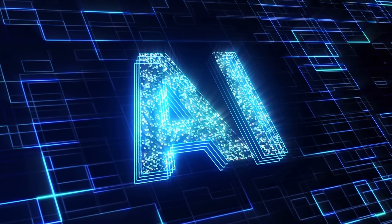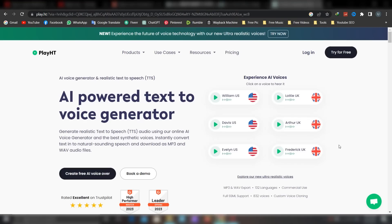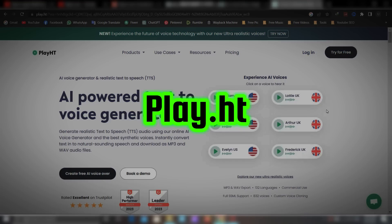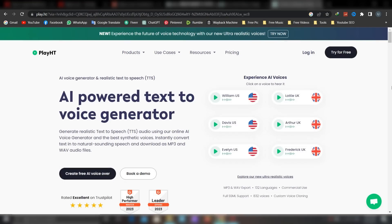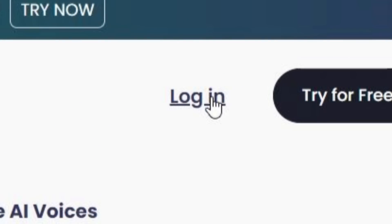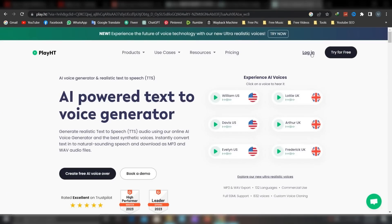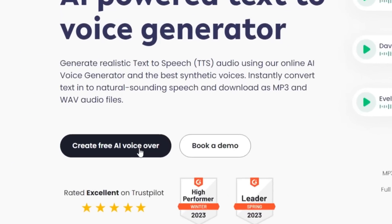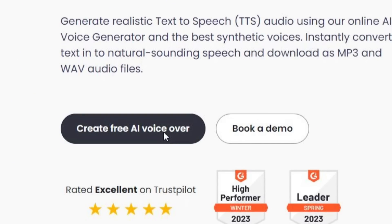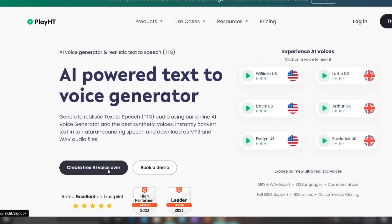I'm not sure if you want to use it, but you can use play.ht. If you have a word, you can use it to log your website. If you have a site, you can click on "Create free AI voiceover."